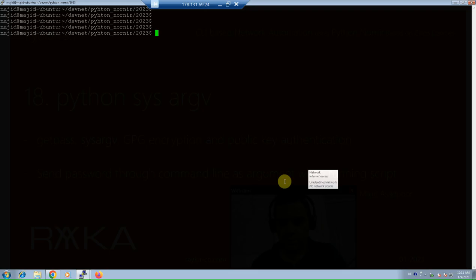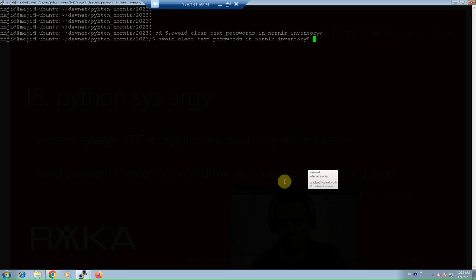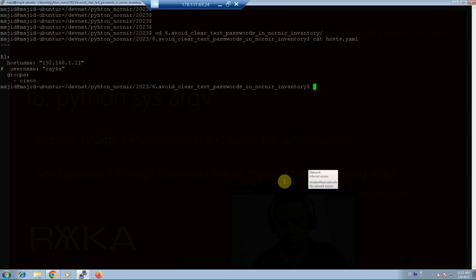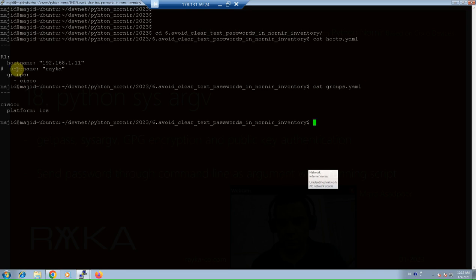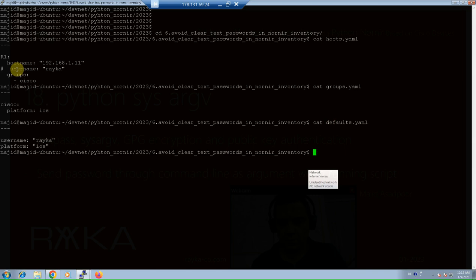Before running the script, we have to make sure that clear text passwords are not stored in Nornir inventory files. Therefore, cat host.yaml, there is no password here, and username is also commented, groups.yaml, and also defaults.yaml inventory file. As you can see, there is no password stored as clear text in inventory files.